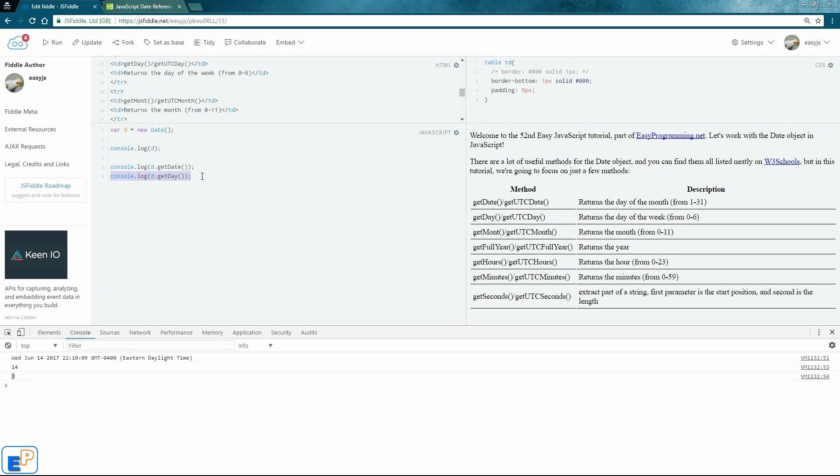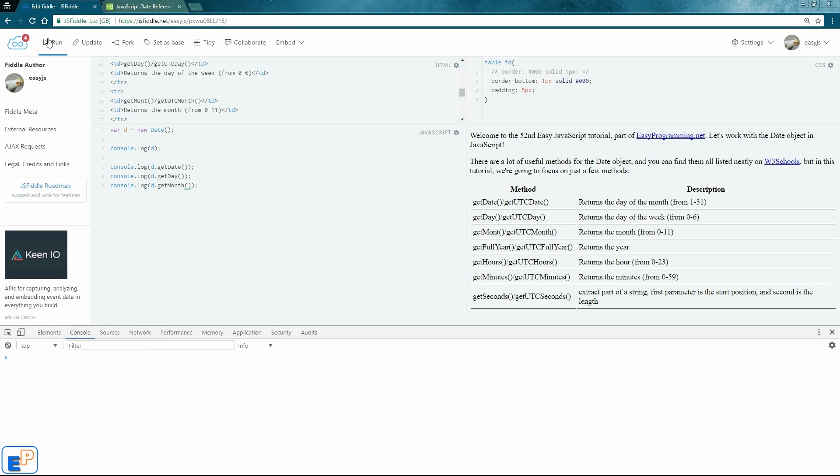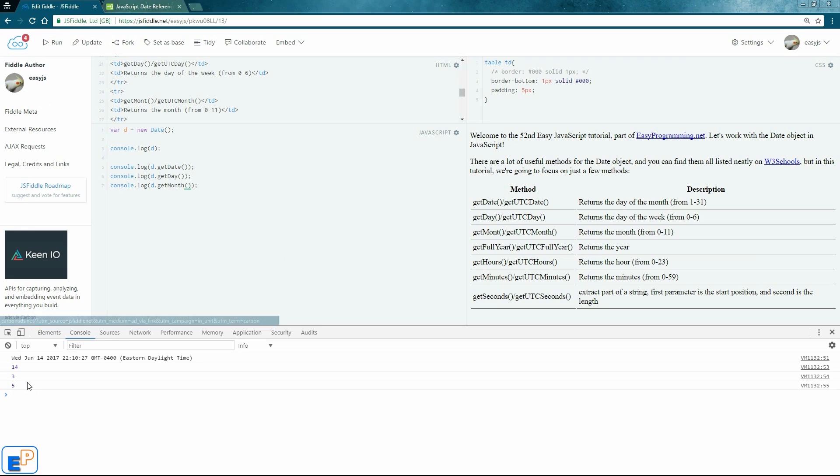And finally, let's get the month. So we'll do get month. Get rid of this. Run. And the month is 5. It's June. It's the 6th. But again, it returns the month 0 through 11. It's 0 indexed. The only thing that's 1 indexed is the date.